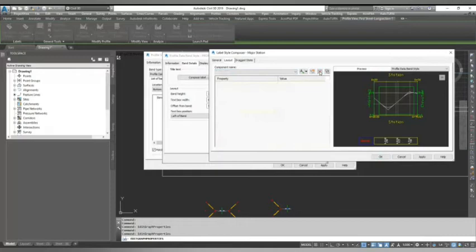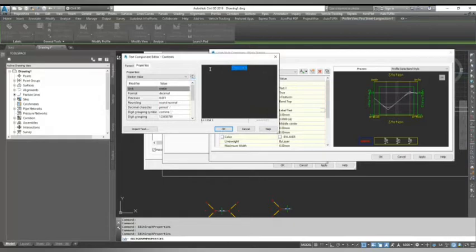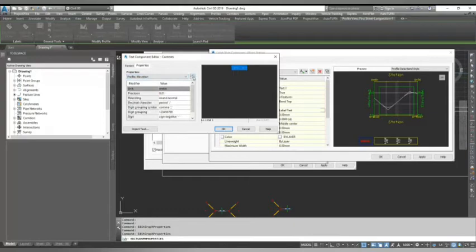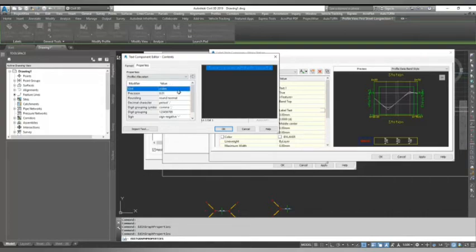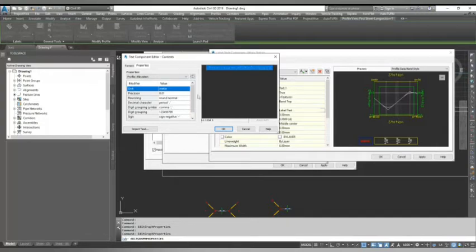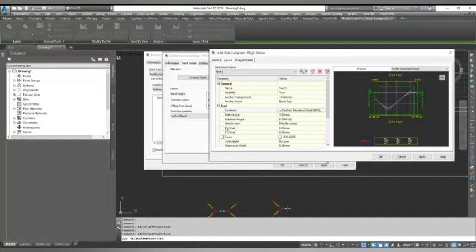Right now you can see everything is zero here because I am creating from scratch. You can click here and select your layers. Civil 3D has profile view labels, so you can select your layers or give any layers. You can change your color, line type, and everything here. Now I go to the band details. Here you have options for the text, whether you want small ticks or full band height. I go with small ticks, 0.5 and 0.5, same way with the minor.